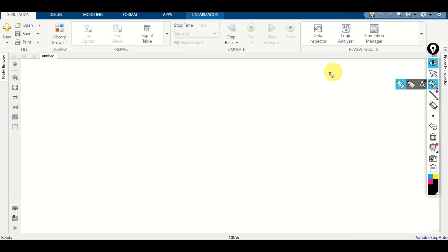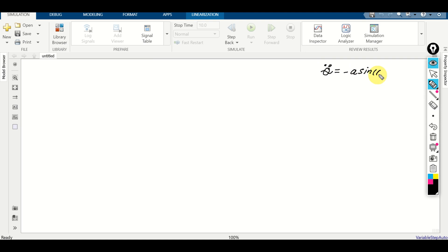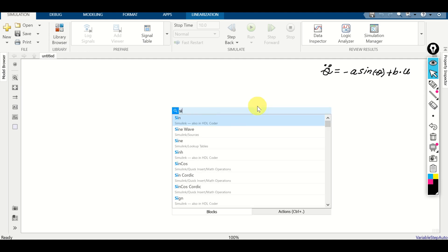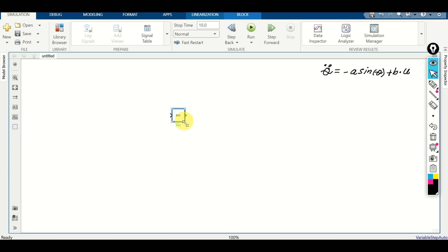Click on blank model to create an empty model. First, I'm going to write the dynamics equation: theta double dot equals minus A times sine(theta) plus B times U. From this equation we see that we need two integrators to solve for theta. Let's implement the dynamics. Double click and search for sine and add the sine block. The input to this sine block is theta. The theta will be the output of two integrator blocks which we will add later on.